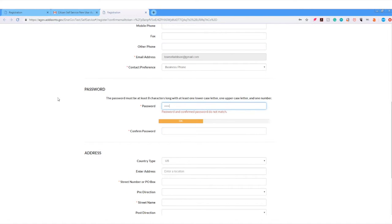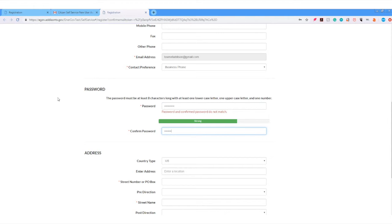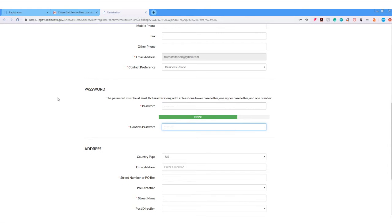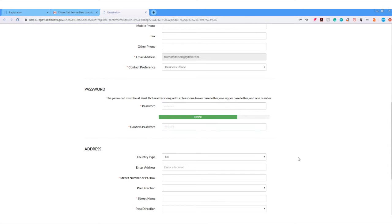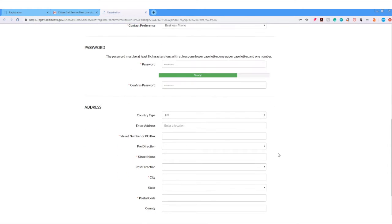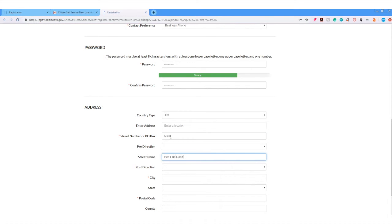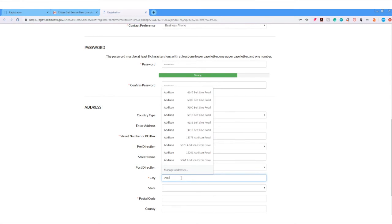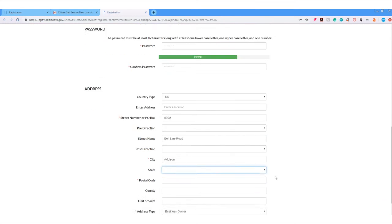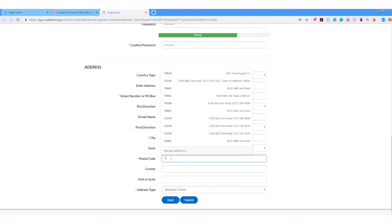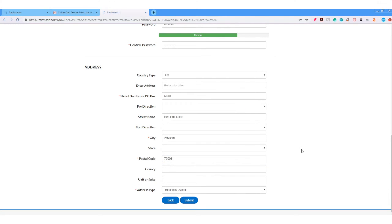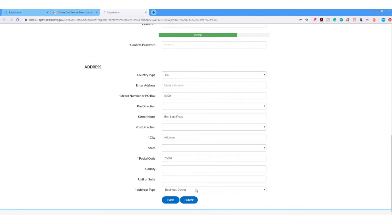Next, create a strong password and confirm your password. Then, enter your address information. While only some fields are required, we encourage you to provide as much information as possible. Click submit when you're done.